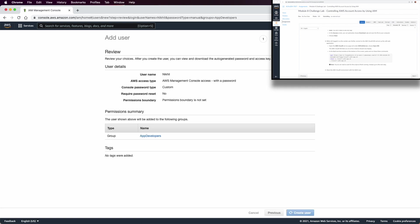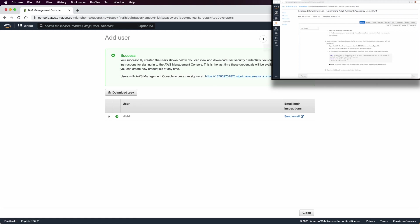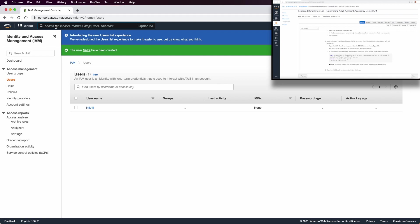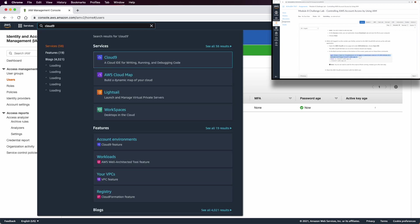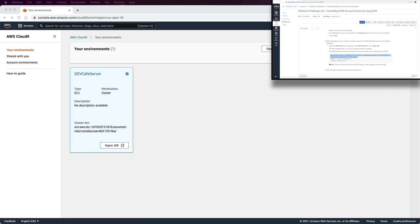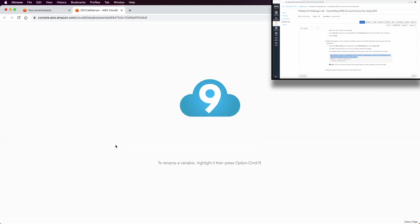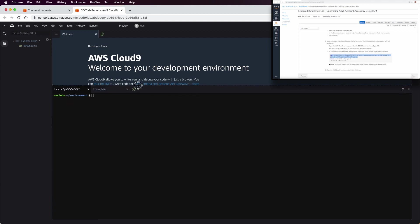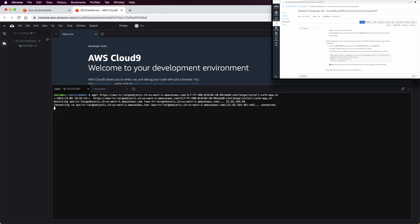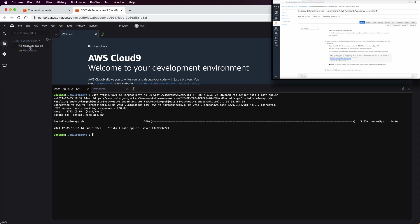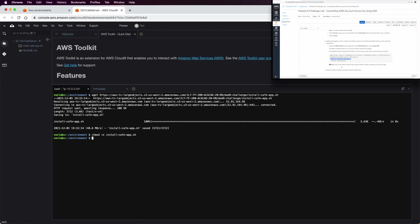Now we are logged in as the Vocarium Lab user, which is Sophia in our lab scenario. We need to go to Cloud9 to prepare the dev server for the cafe. In step number eight, we need to download a script that will be used to install the cafe application in our Cloud9. Inside the environment, run wget to install the script — as you can see it's here. Then run chmod to give execute permission to the script.